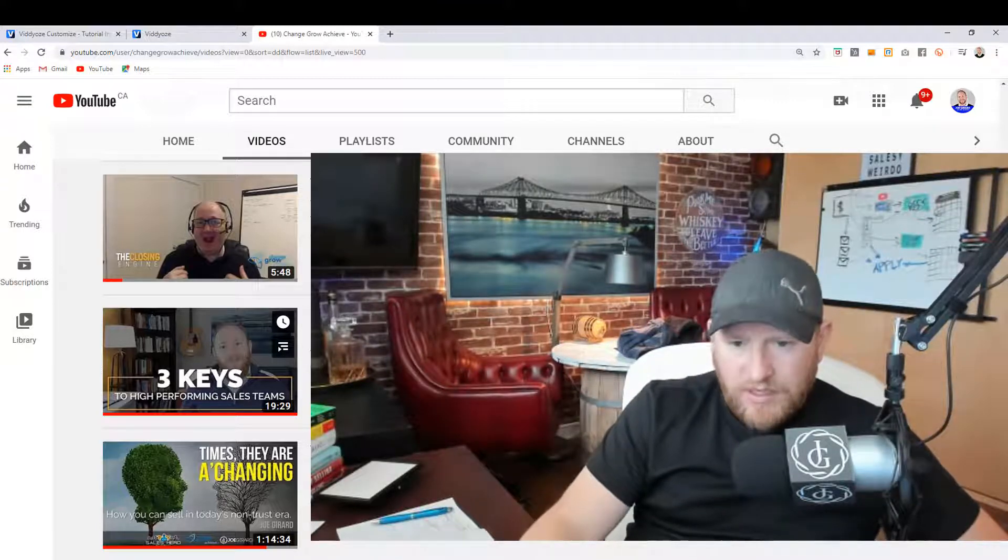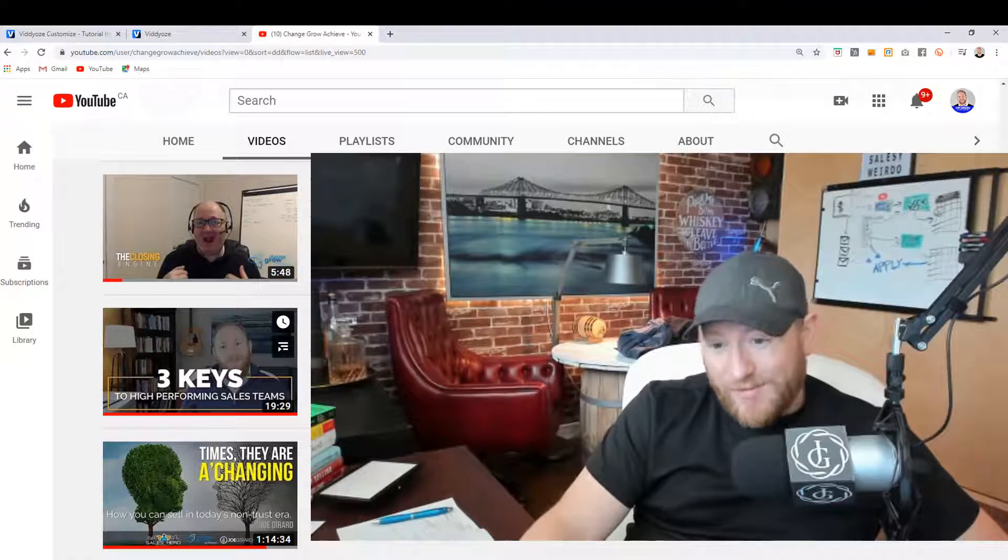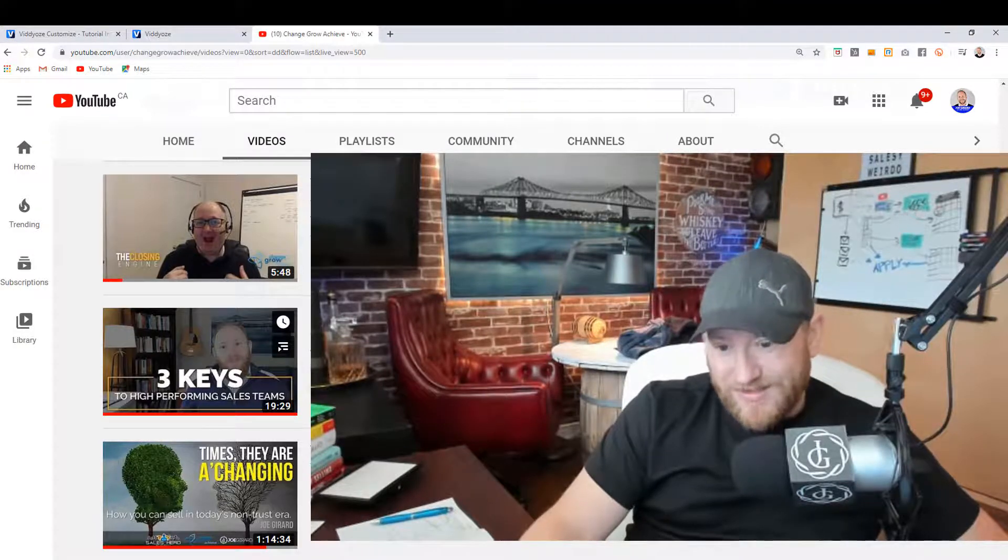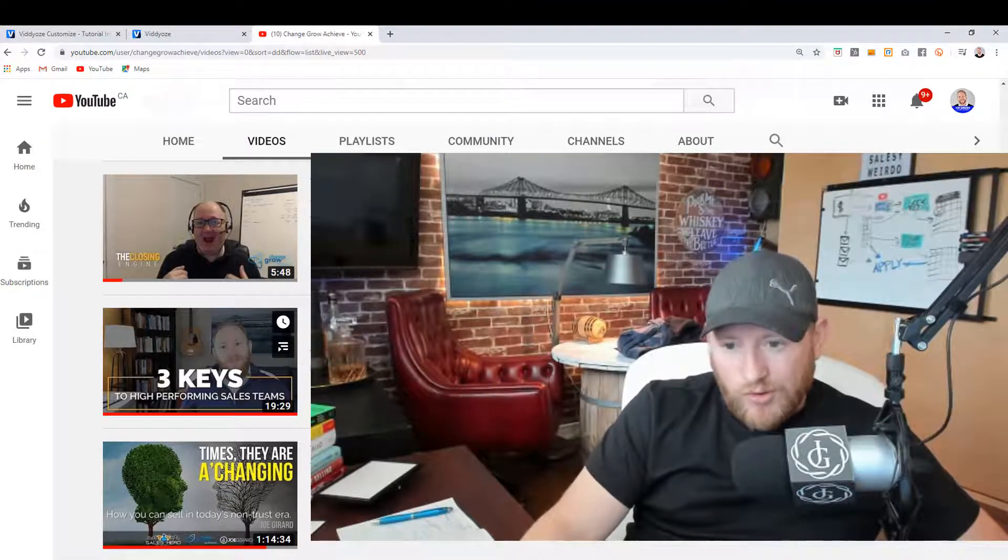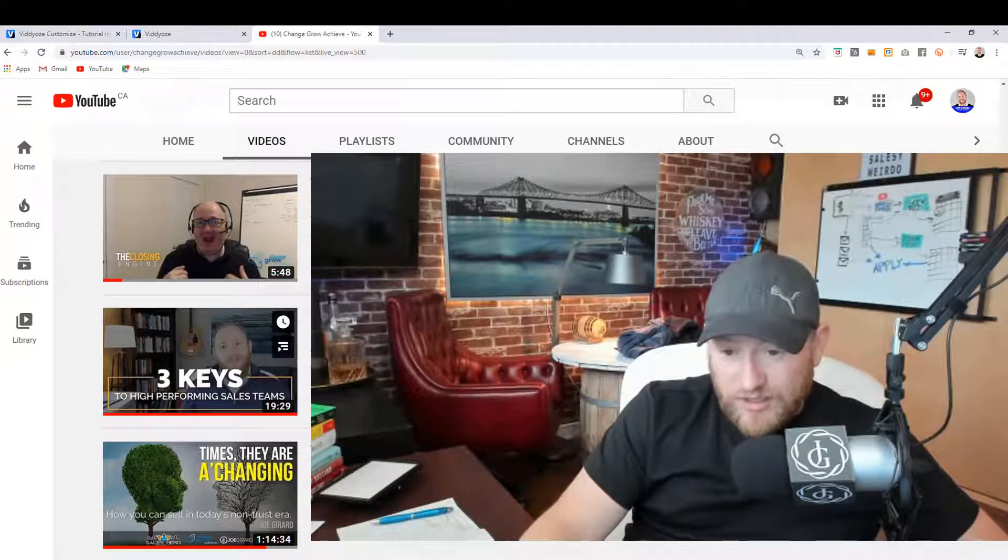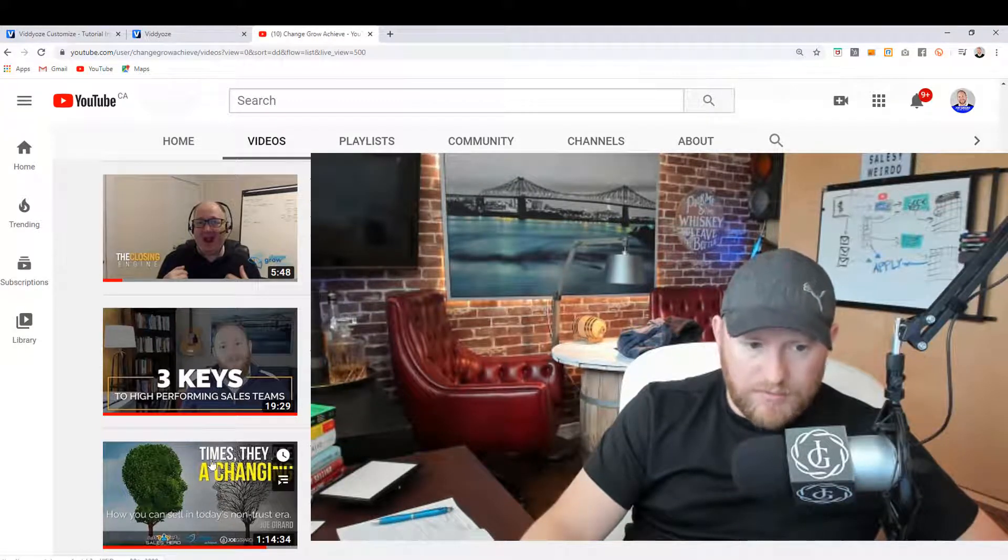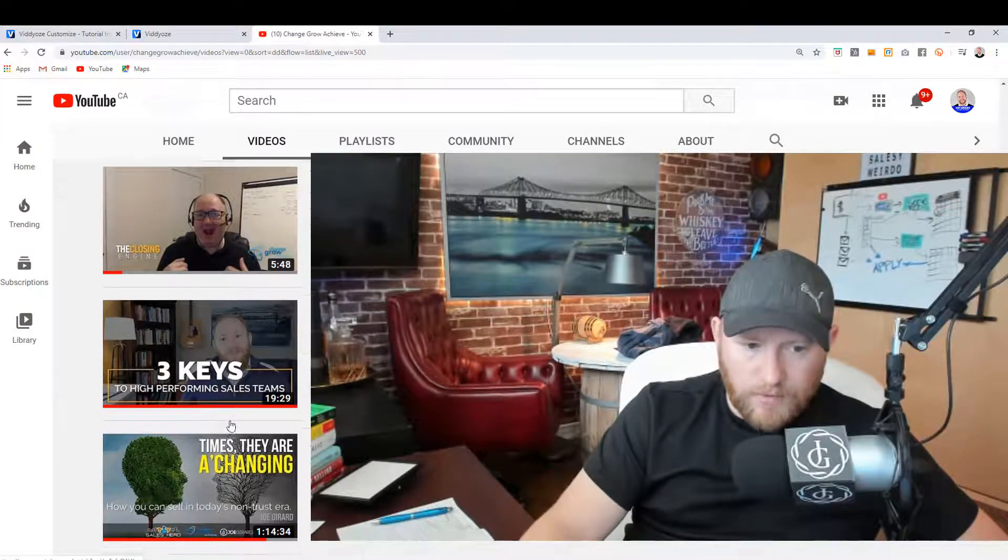But then it hit me, you can actually use your Camtasia software to build your own images for either your videos or even your ads. So I'm going to show you, I'm going to just pull up some of my stuff here.